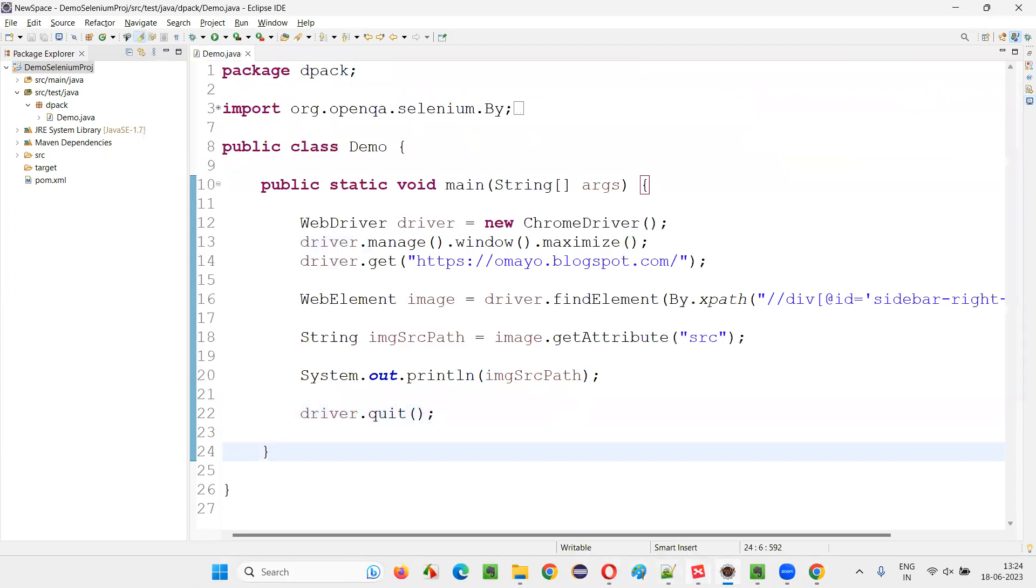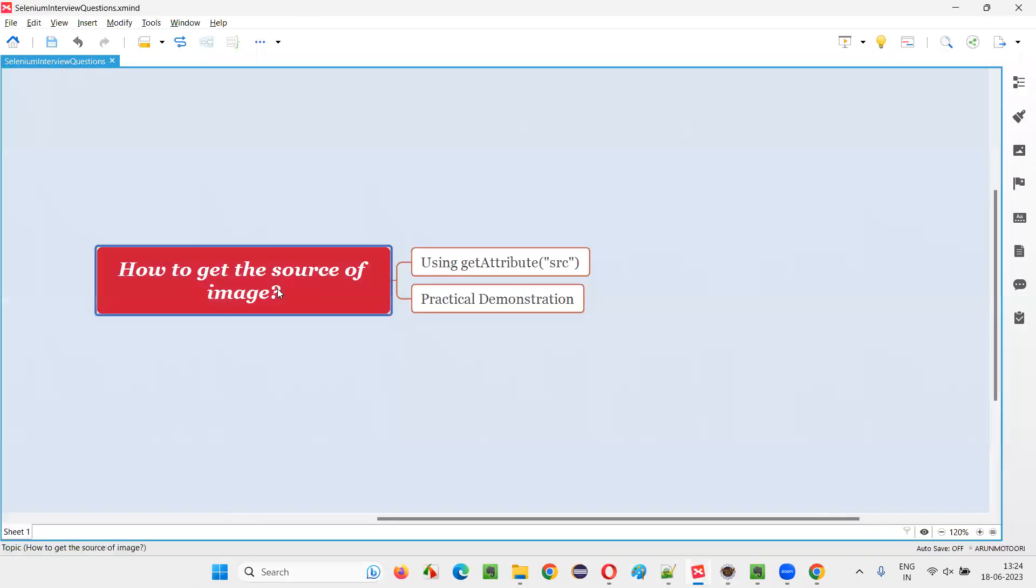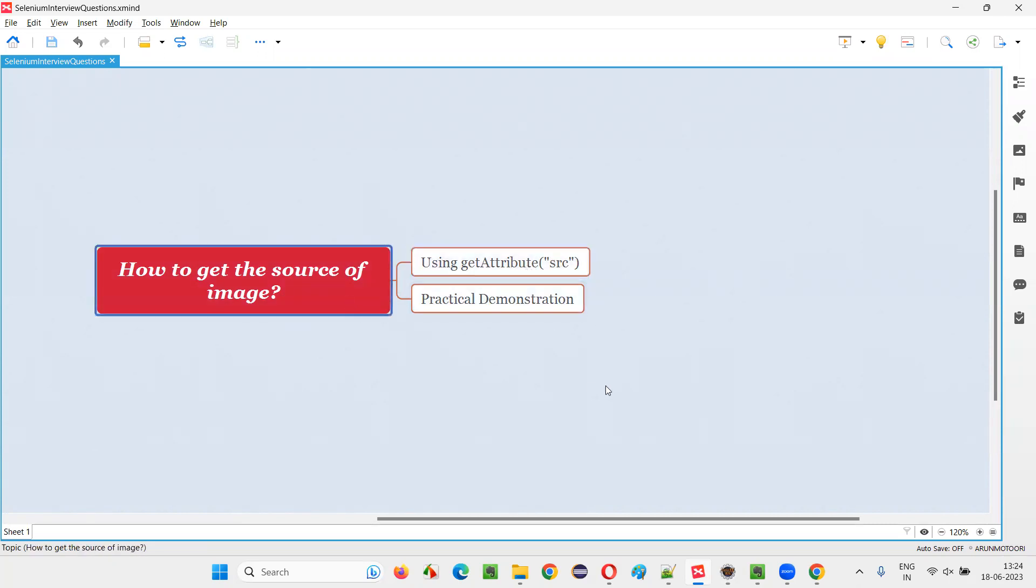So hope you got an answer for this question. That is how to get the source of the image in Selenium WebDriver by using this command, by passing the SRC attribute name of that image. So that's all for this session. Thank you. Bye-bye.